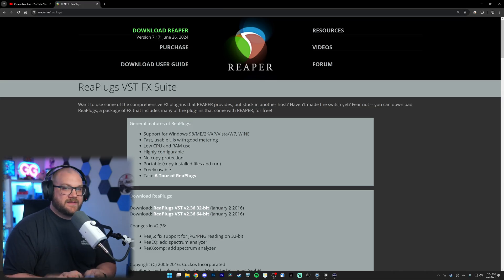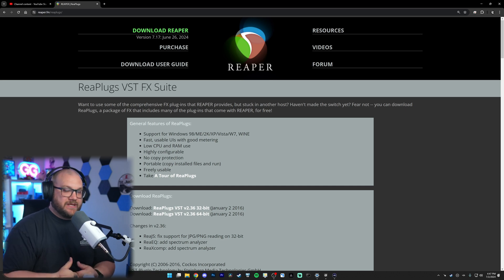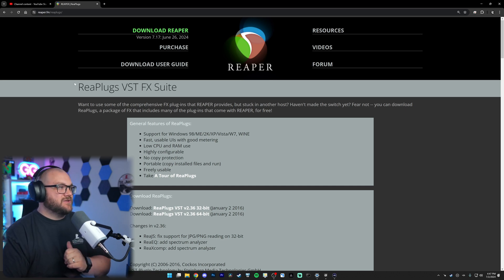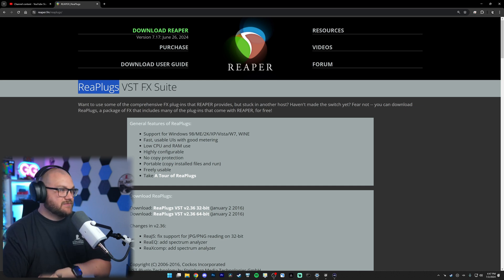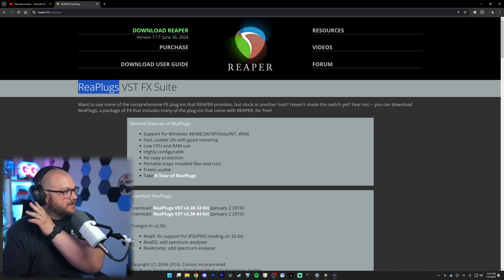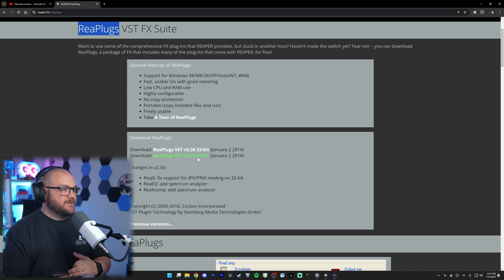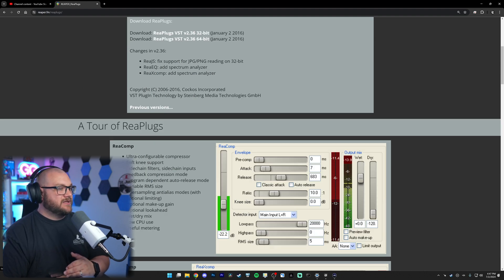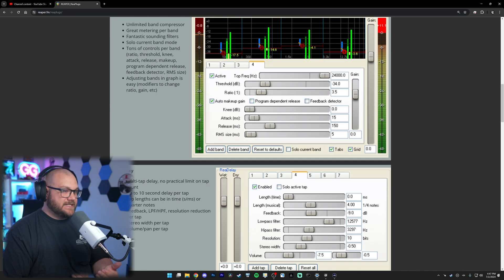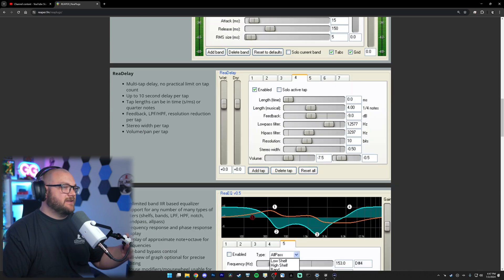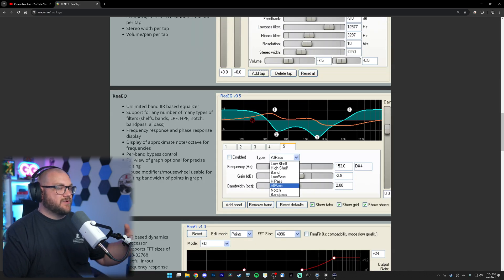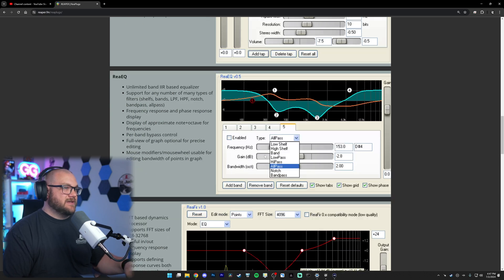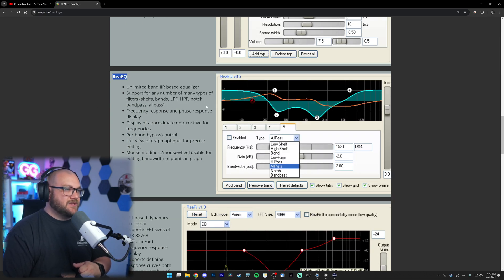To get started there's a couple things we're going to be using. One is the actual built-in OBS EQ and the other is Reaper plugins which you can get from the link in the description or just google Reaper plugins. You can install them for 64-bit or 32-bit and here are all the VSTs. We're going to use it specifically inside OBS, and here's the one we're going to be using today which is REA EQ.